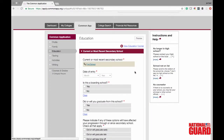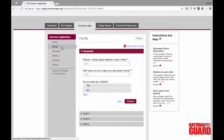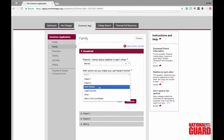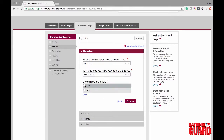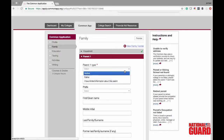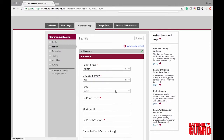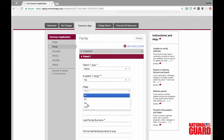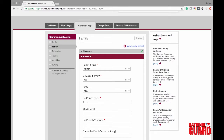Now we're going to finish filling in the family information. Mike's parents are married and he lives with both parents, so he's going to fill that in. Mike does not have any children, so click no. For parent one, he decided to do his mother first. You need to put in if your parent is alive — in this case his mother is living. She is a Mrs., so he's going in and filling in his mom's name, last name, and her name before she was married, along with all of her information.